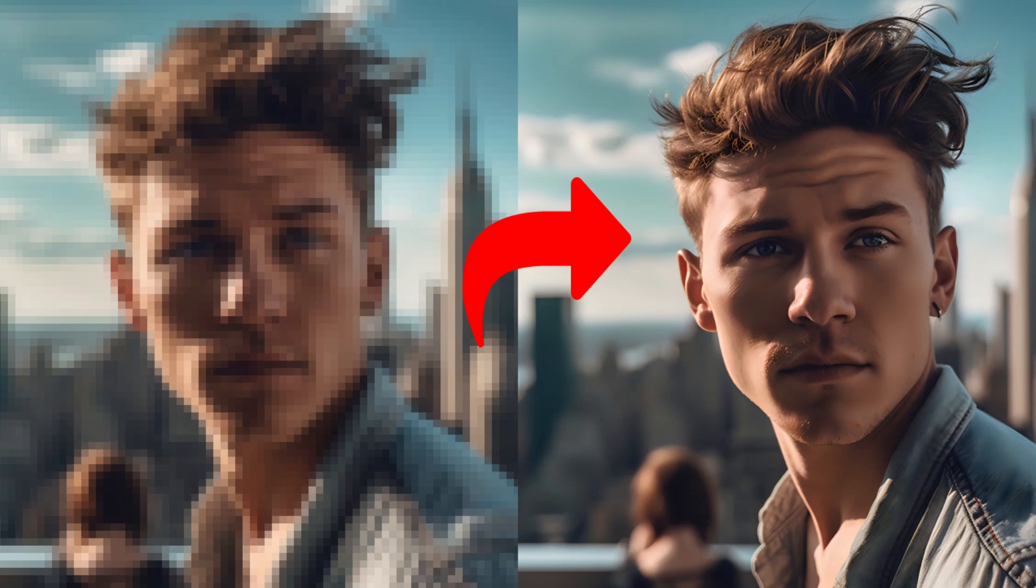Hi guys, this is Daniel from FND. In this video, I'm going to show you how to upscale AI-generated images for free using two different methods. So let's get started.